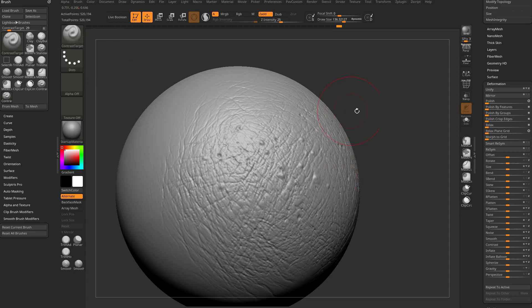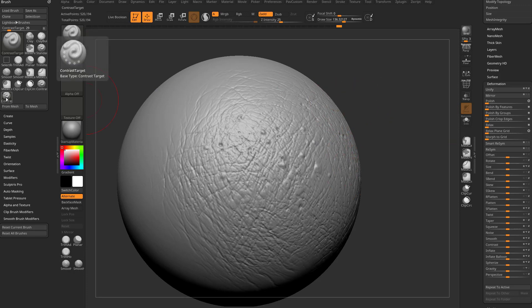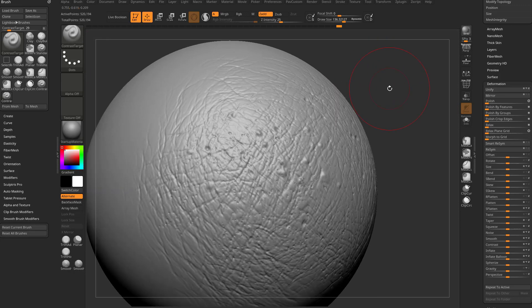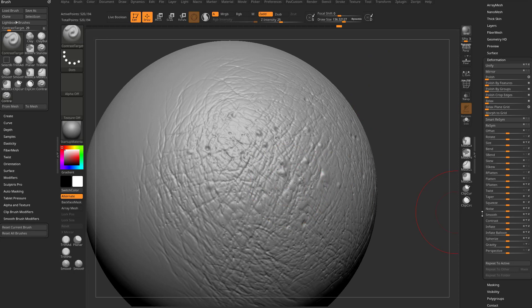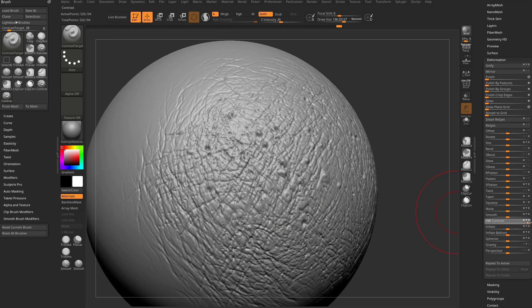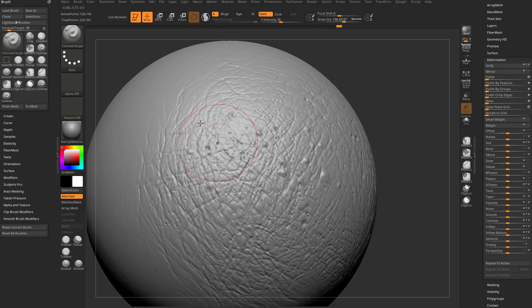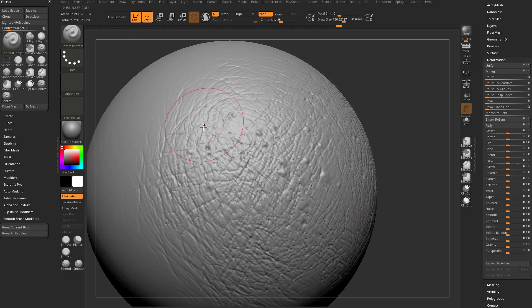Recently used brushes will be right there. We'll start with contrast target. What this brush does is exactly the same thing as the contrast slider — when I crank it up to 100. If I undo that and use contrast target, if I just brush over my mesh it'll basically brush in contrast wherever I paint. But it is going to stop — it's hitting a peak, a limit, and then stopping.